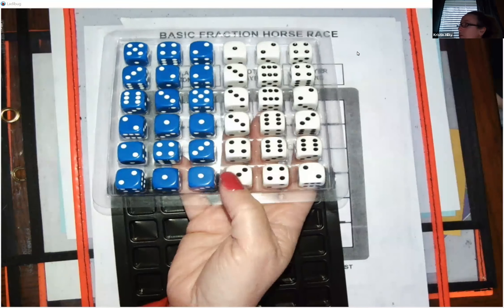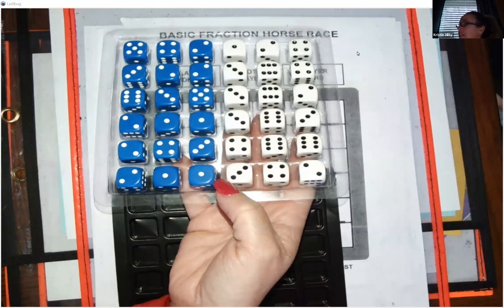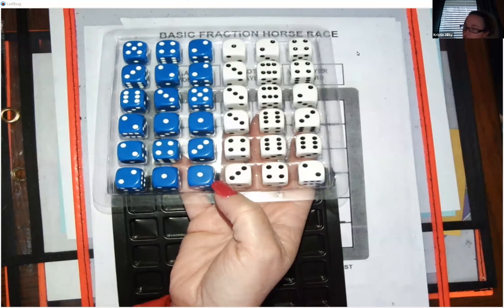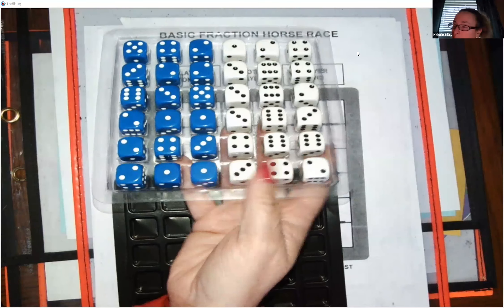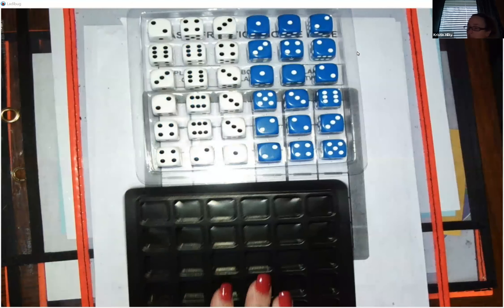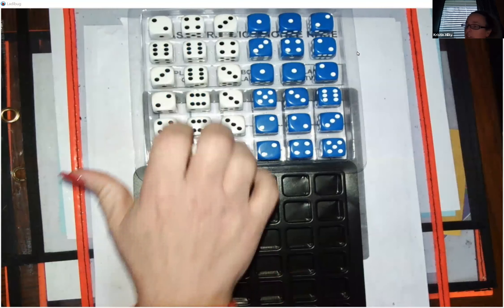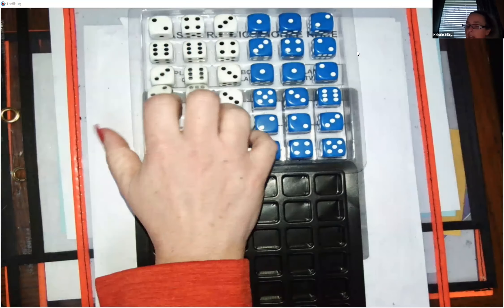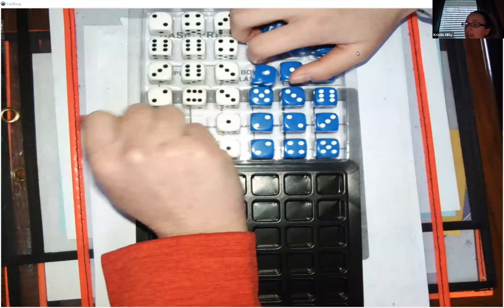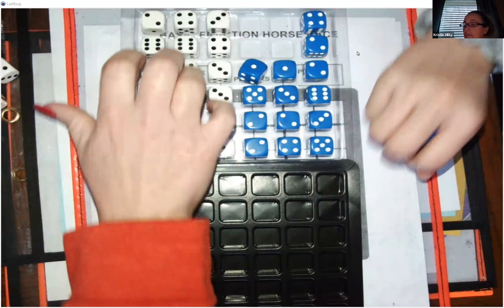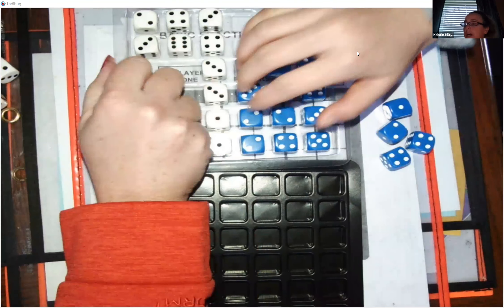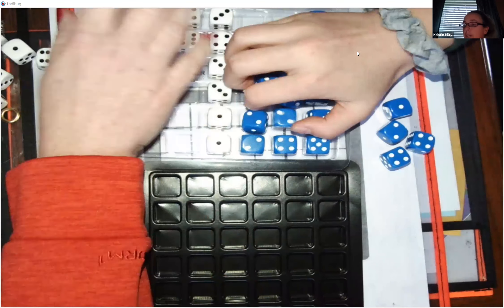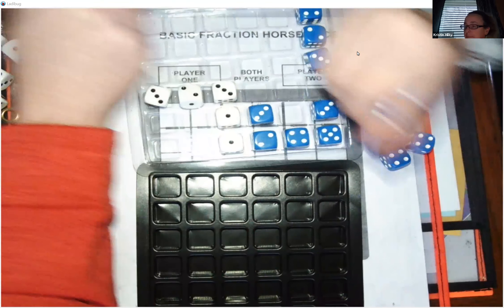Megan, do you want to be the white horses or the blue horses? She's going to be blue again — that's usually what happens. So I'm going to let her take all of her horses out of the blue side and I'm going to take all my white horses out on this side.